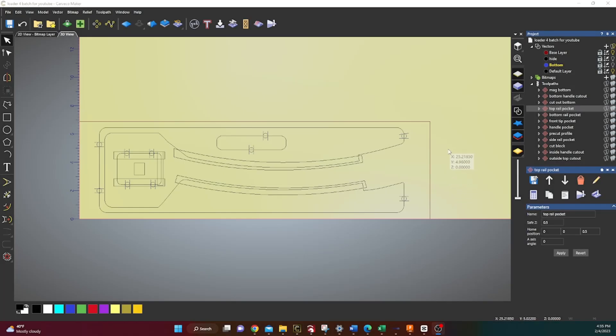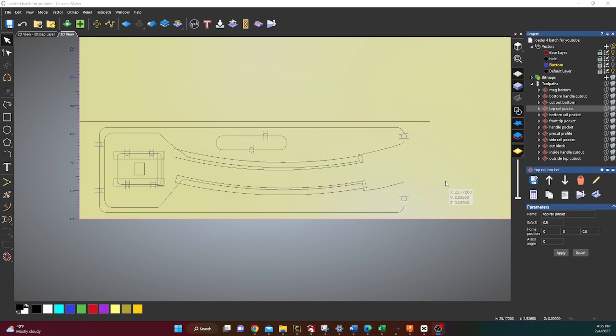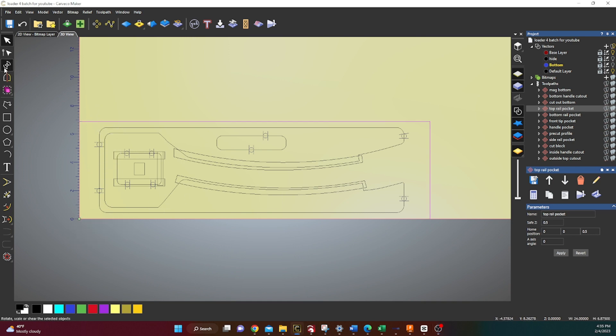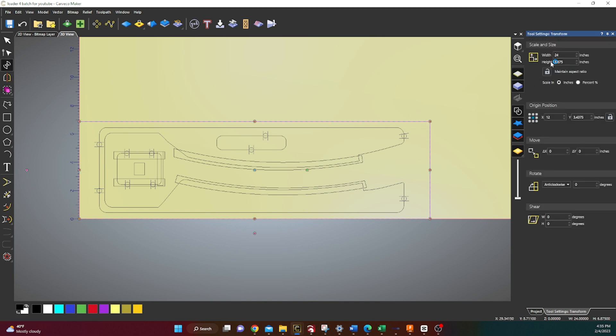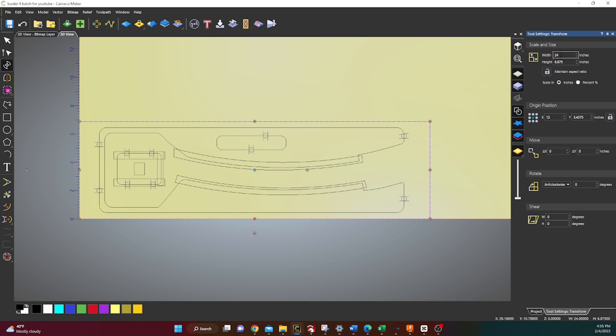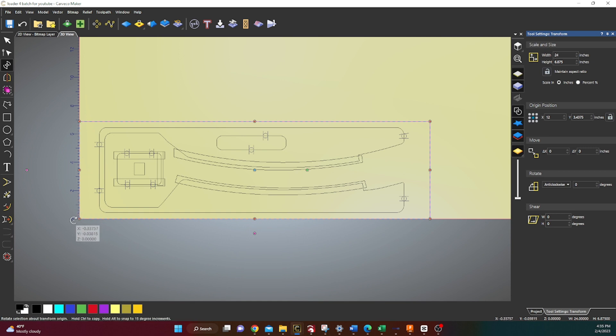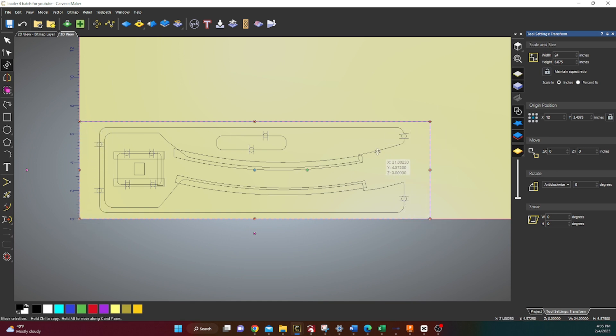So here we are in Carveco Maker and we're gonna get set up to cut out the top. The first thing you're gonna do is, from your corner, I like to make an outline and this is the size of the piece of wood that I'm gonna use. My piece of wood was 6 7/8 by 24 inches long. I set that on the corner so that when we zero here, it knows where it's at. As long as I put my item to be cut inside that square, I know we're gonna be good.